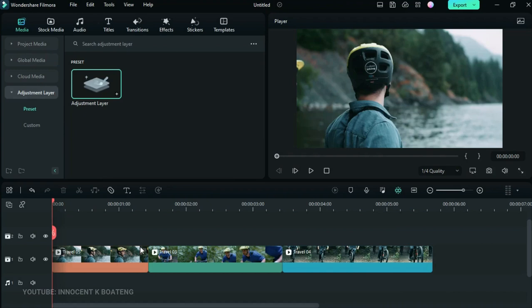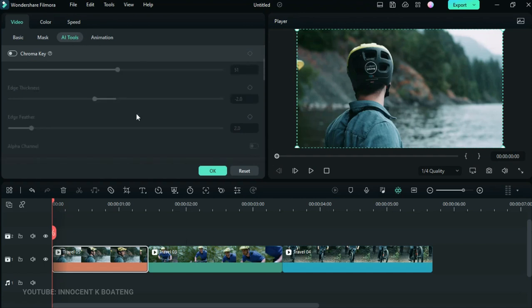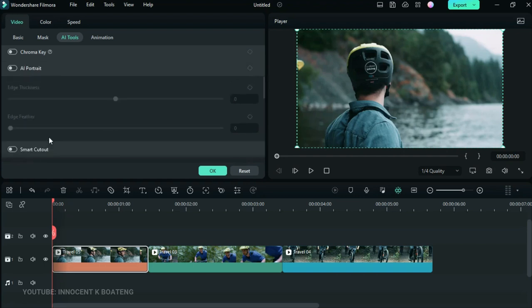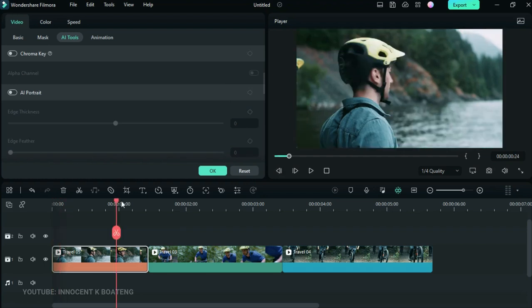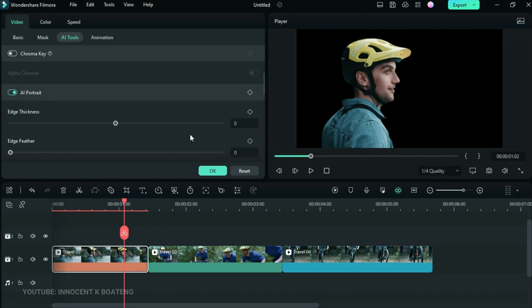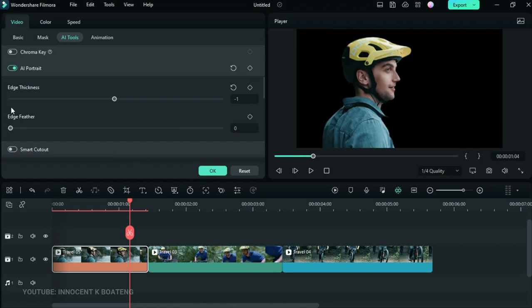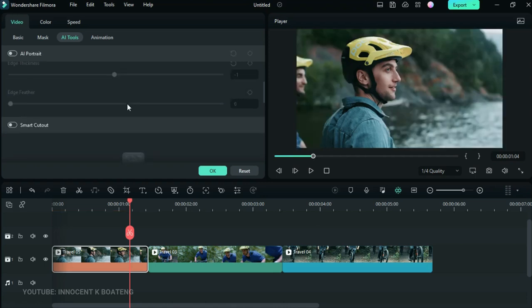AI has been a big topic lately and Filmora has tapped into it smartly with the new AI Tools. If you select your footage and go to AI Tools, you can go to AI Portrait. When you turn on AI Portrait, it just removes the background — no green screen needed. You can increase or decrease the edge thickness and adjust the edge further. This makes background removal very powerful and accessible.